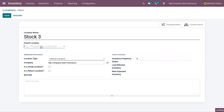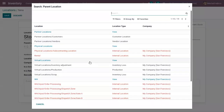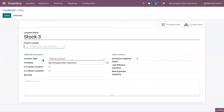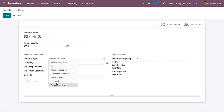Provide the location name and choose a parent location. Here I'm setting WH as the parent location. You can also set a location type — you can find different types such as vendor location, view, internal location, customer location, inventory loss, production, and transit location.